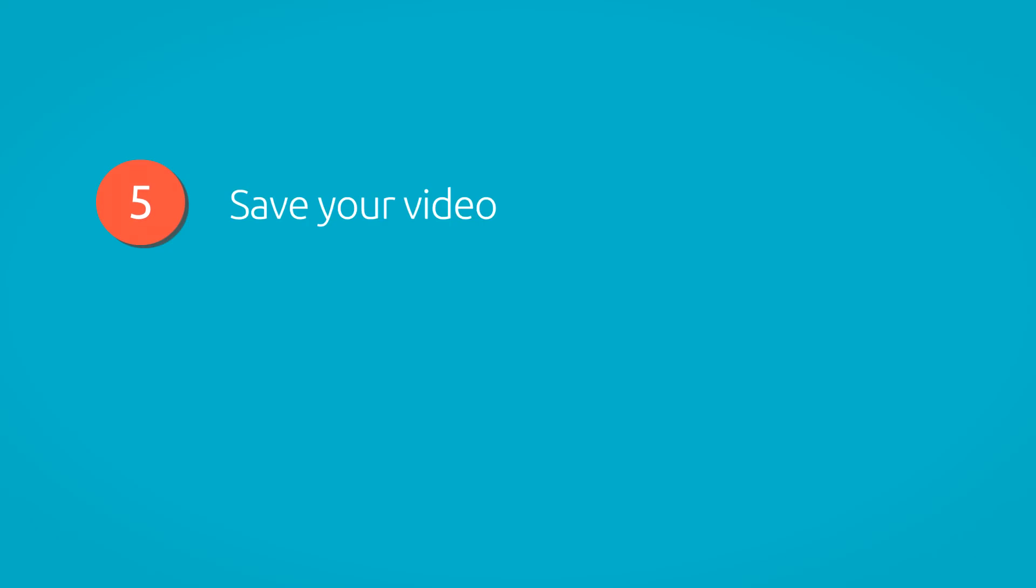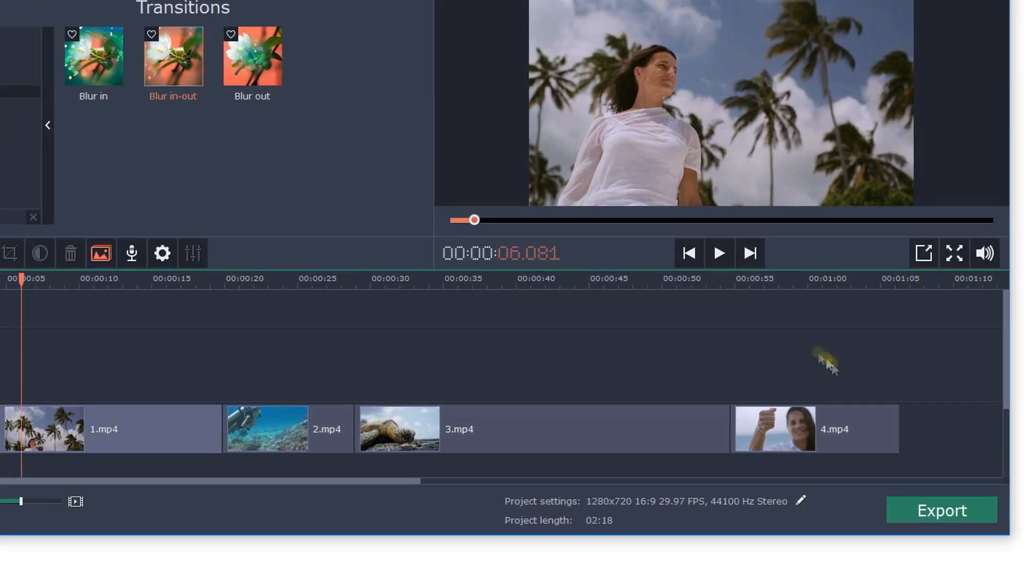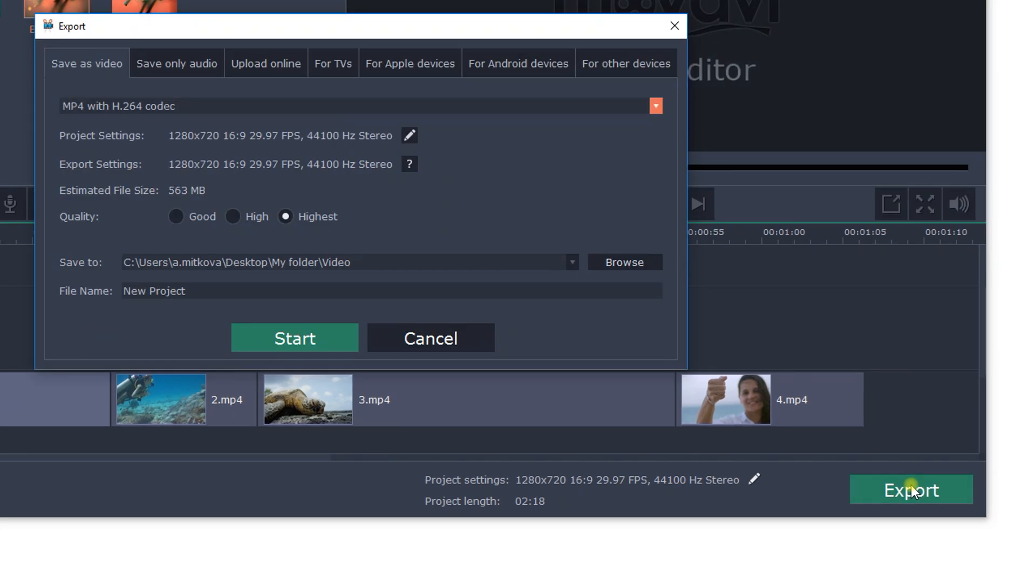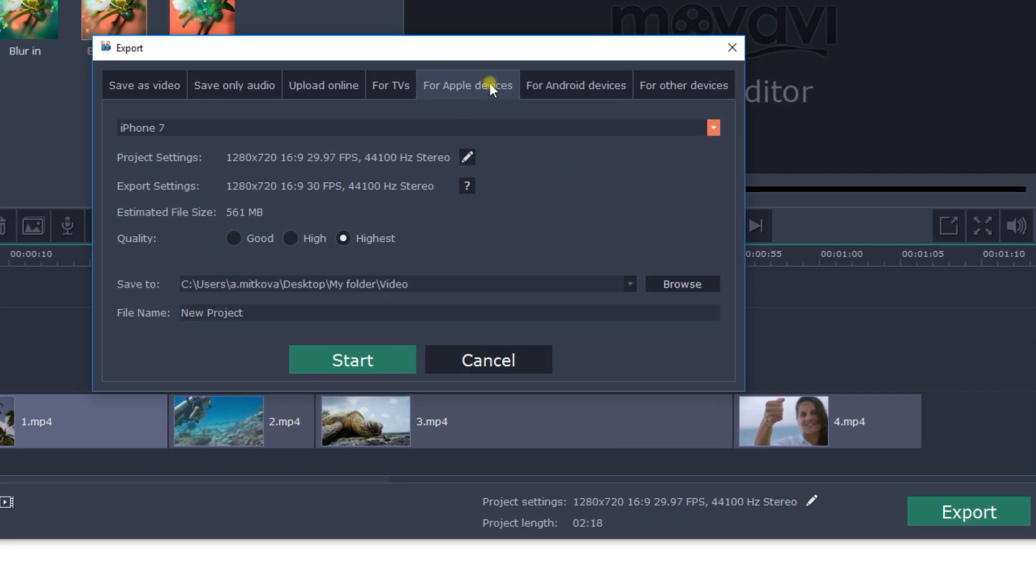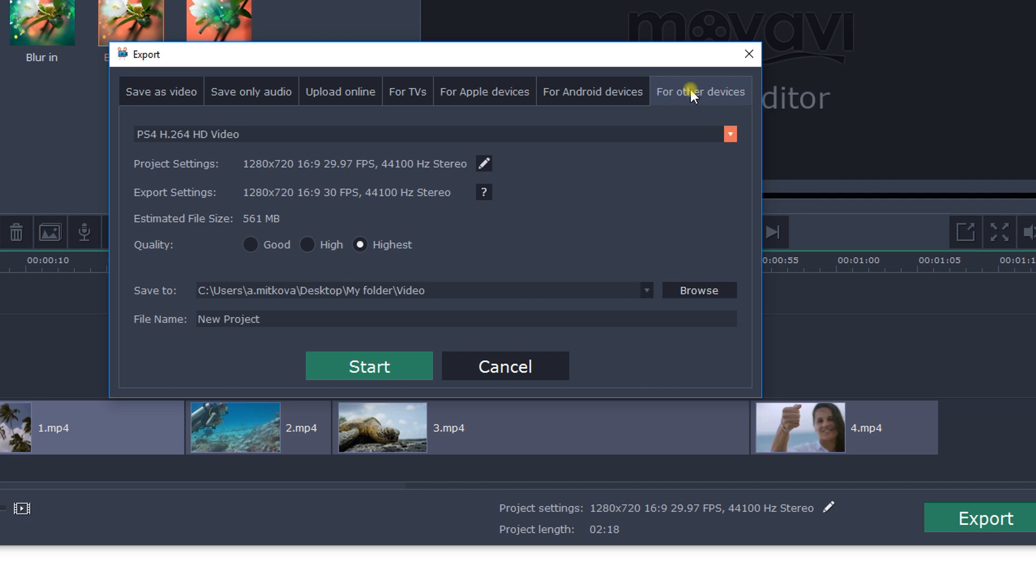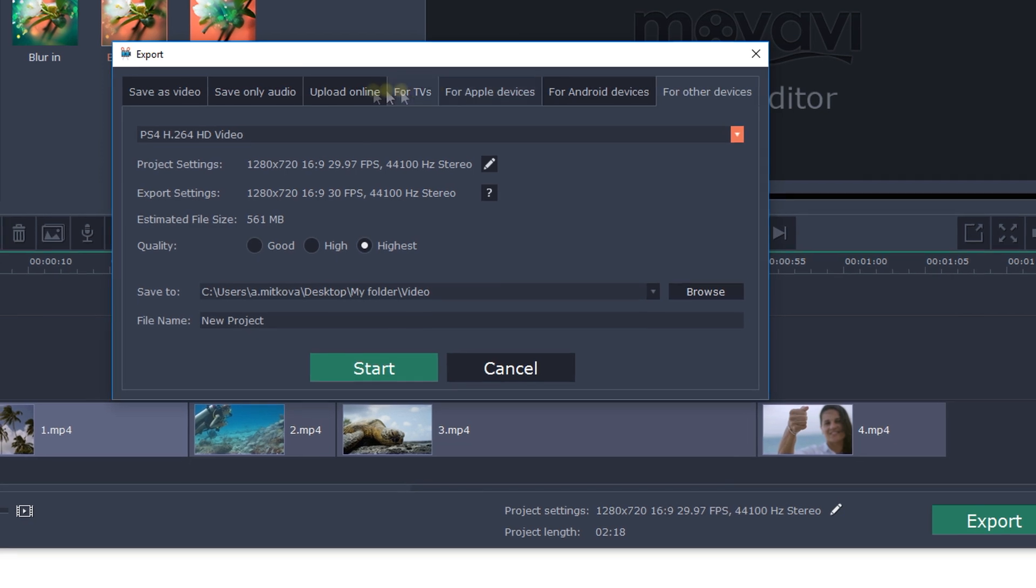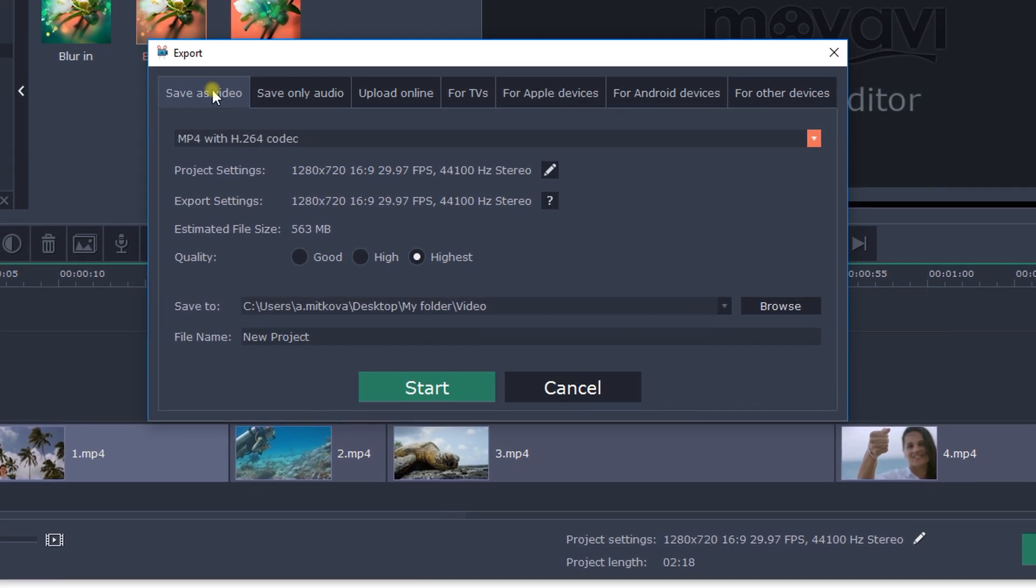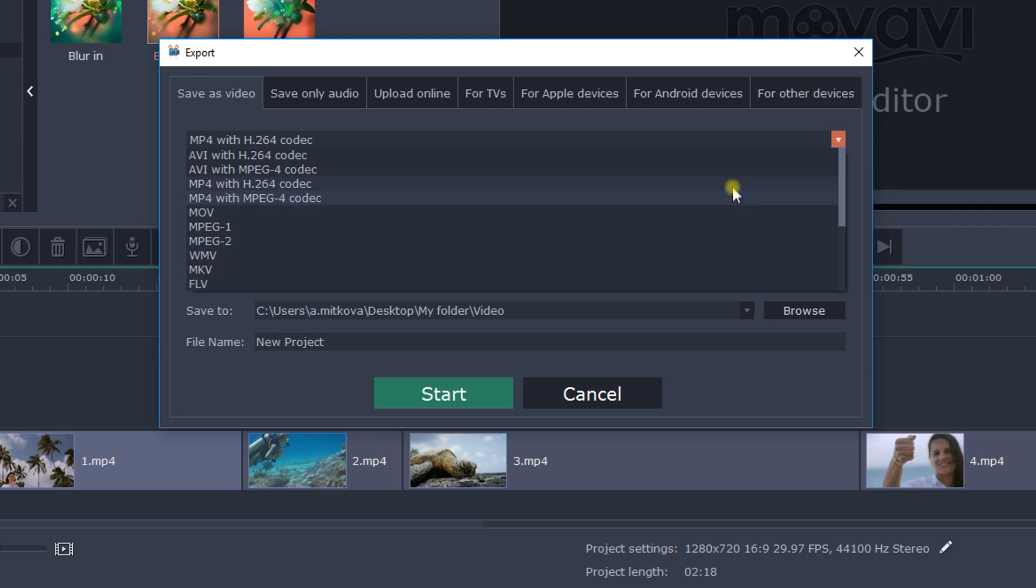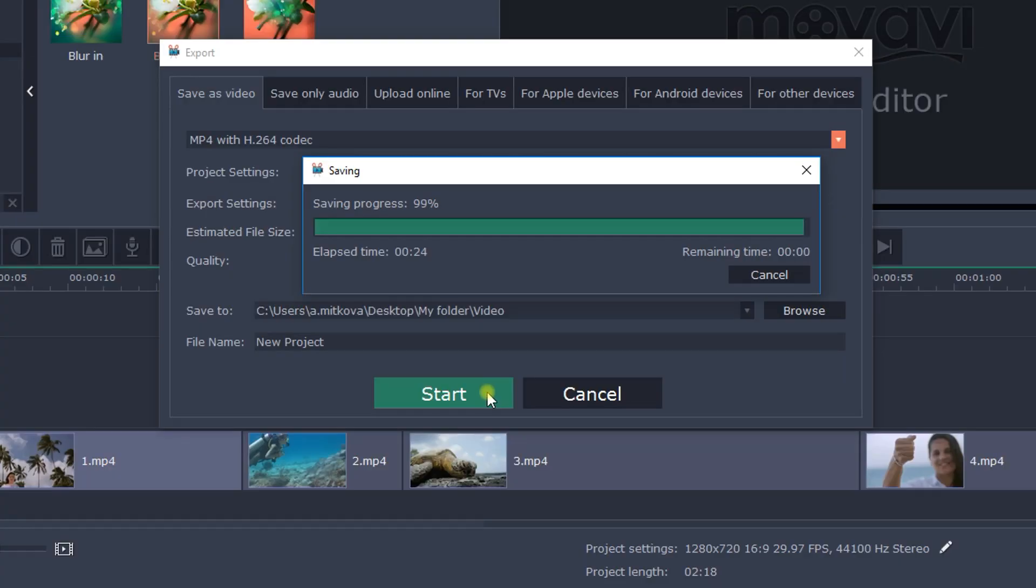Step 5. Save your video. Click the Export button and choose the appropriate tab in the upper part of the pop-up window. You can save your video specifically for Apple, Android, and other devices. Choose the desired format and specific mobile device. Click the Start button and that is it.